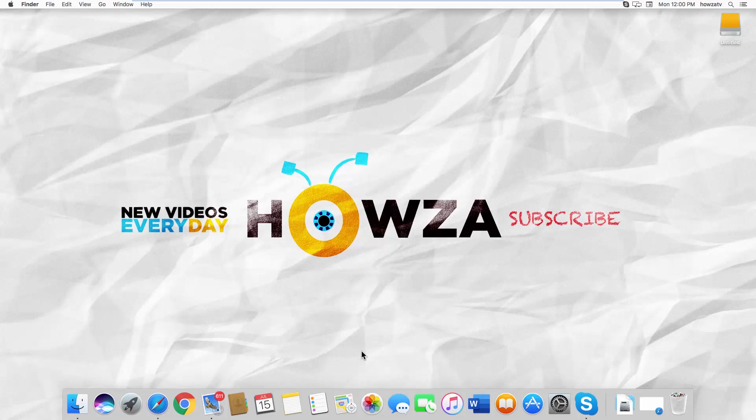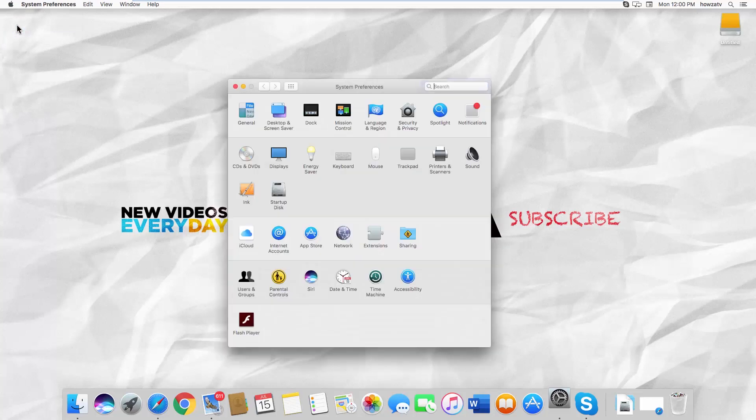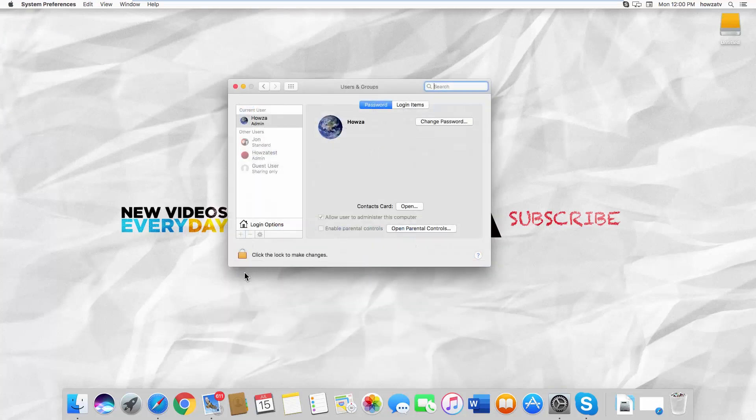Click on the Apple icon at the top left corner of your screen. Select System Preferences from the list. Go to Users & Groups.